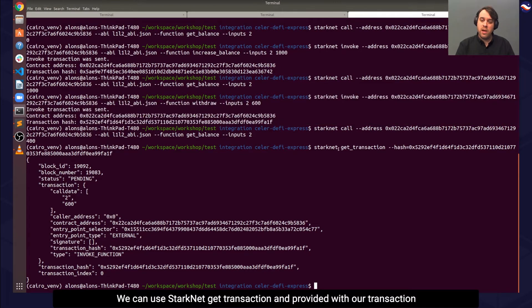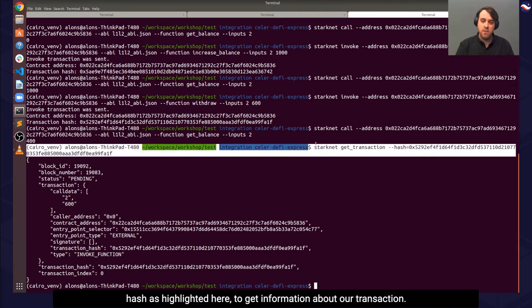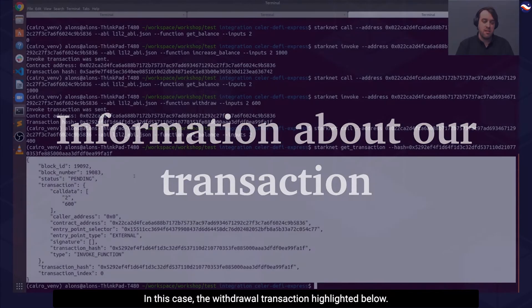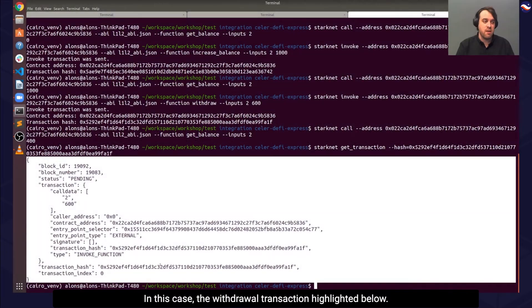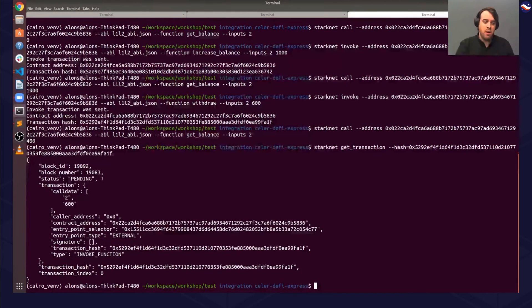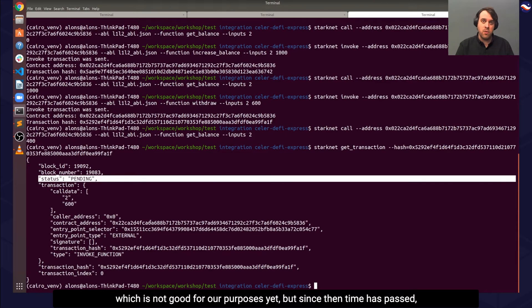We can use StarkNet GetTransaction and provide it with our transaction hash, as highlighted here, to get information about our transaction. In this case, the withdraw transaction highlighted below. When we checked it here, we can see the status is pending.